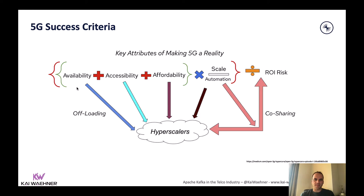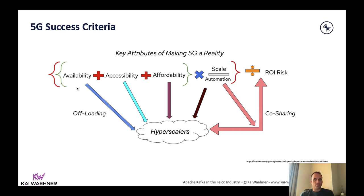From a technical perspective, the success criteria for 5G is that it's cloud-native — meaning everything is elastic, scalable, and flexible. This is where Kubernetes and Kafka come into play. On one side, you need to be elastic and scalable, which is what Kubernetes provides whether at the edge, in the data center, or in the cloud. On the other side, you need to act on data in real time, because real-time data beats slow data — that's where Kafka comes in.